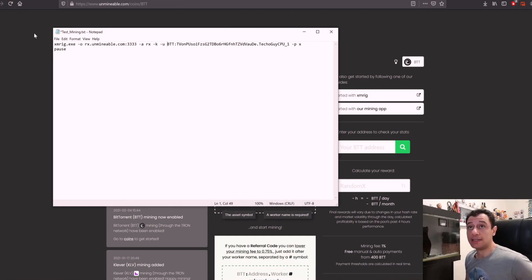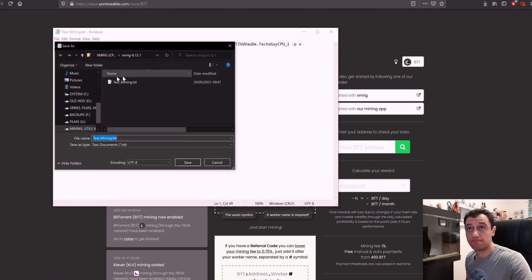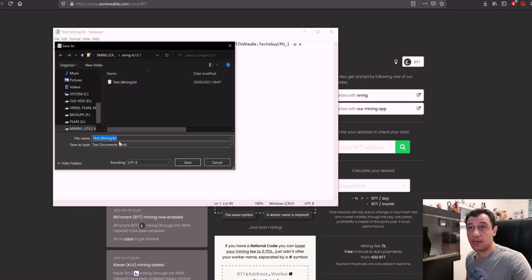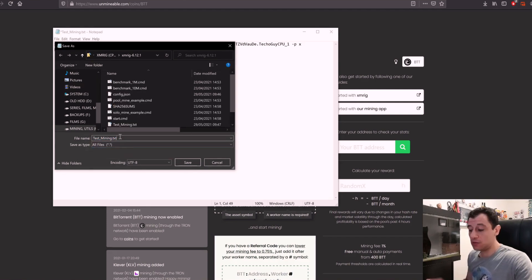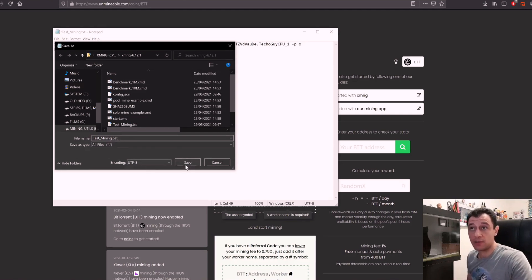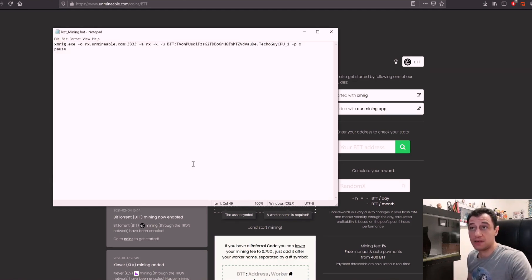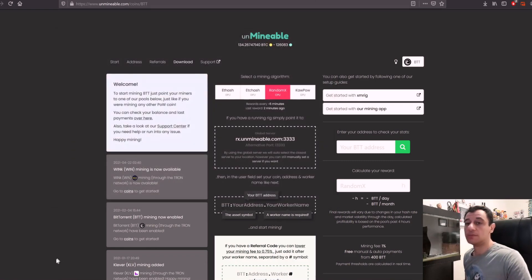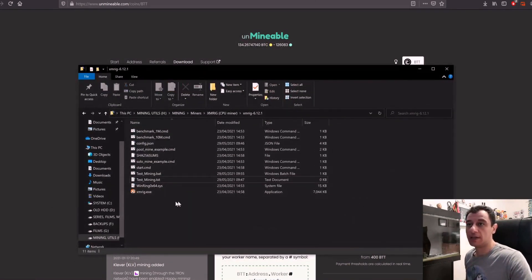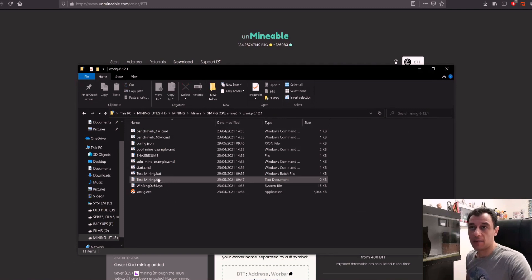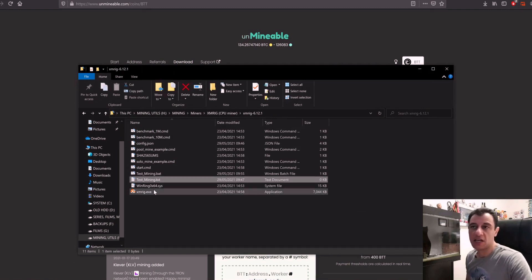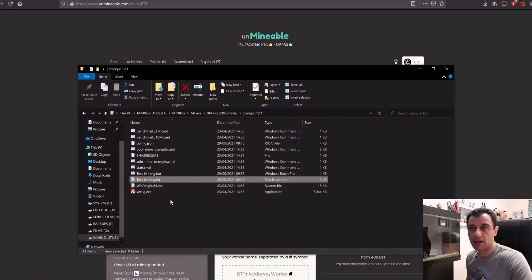Now if I save this, save as, and here you'll put this to all files and you'll rename this txt to .bat, and I'm just going to save and close this down. Now if we open the xmrig folder here we do have our batch script. You've got the txt file and the batch file.